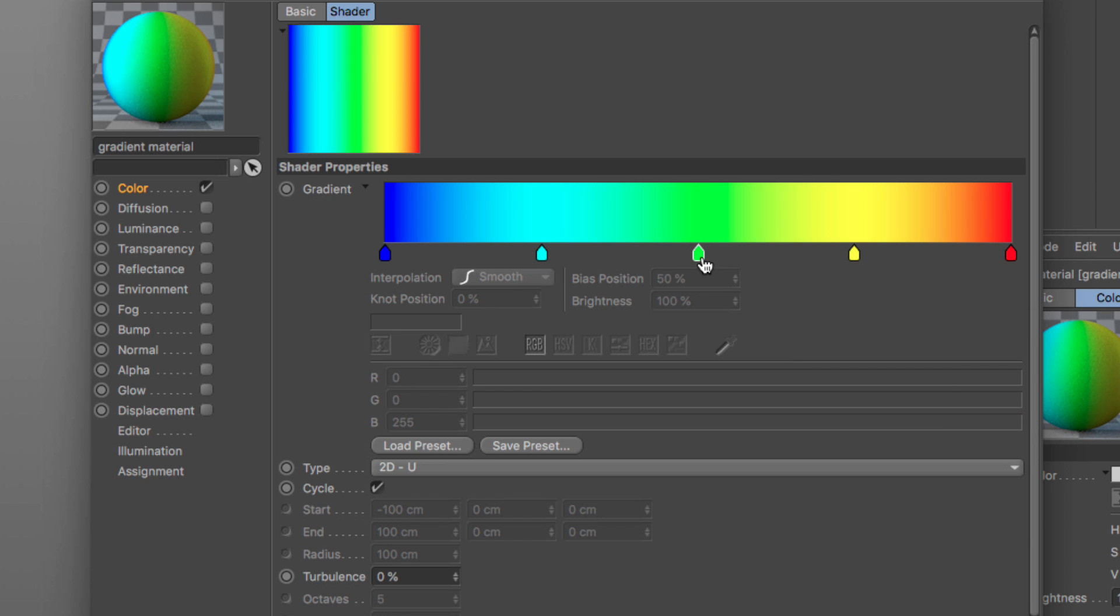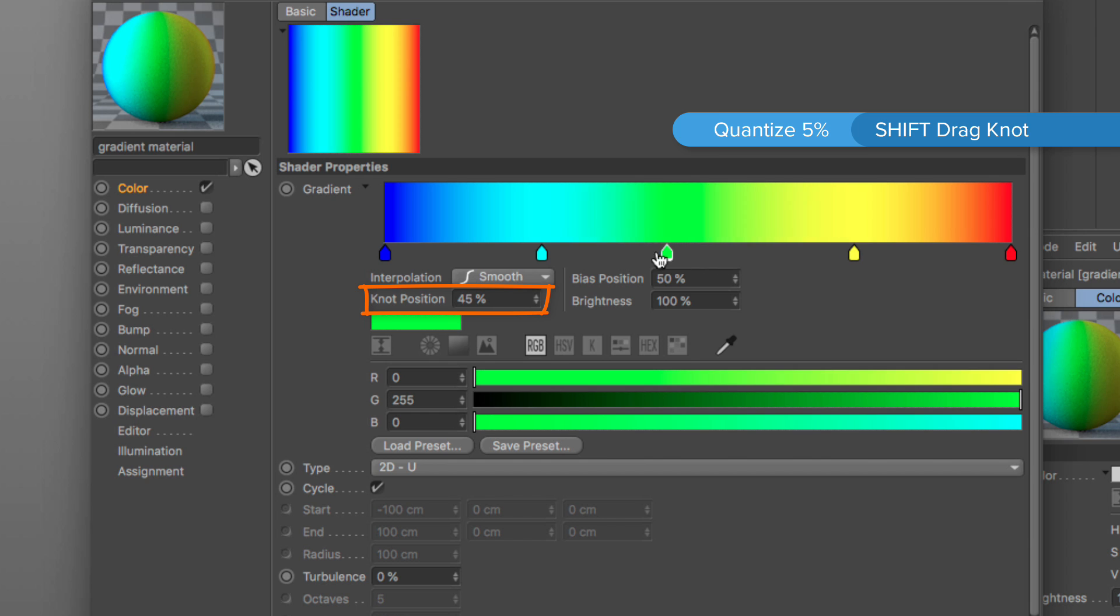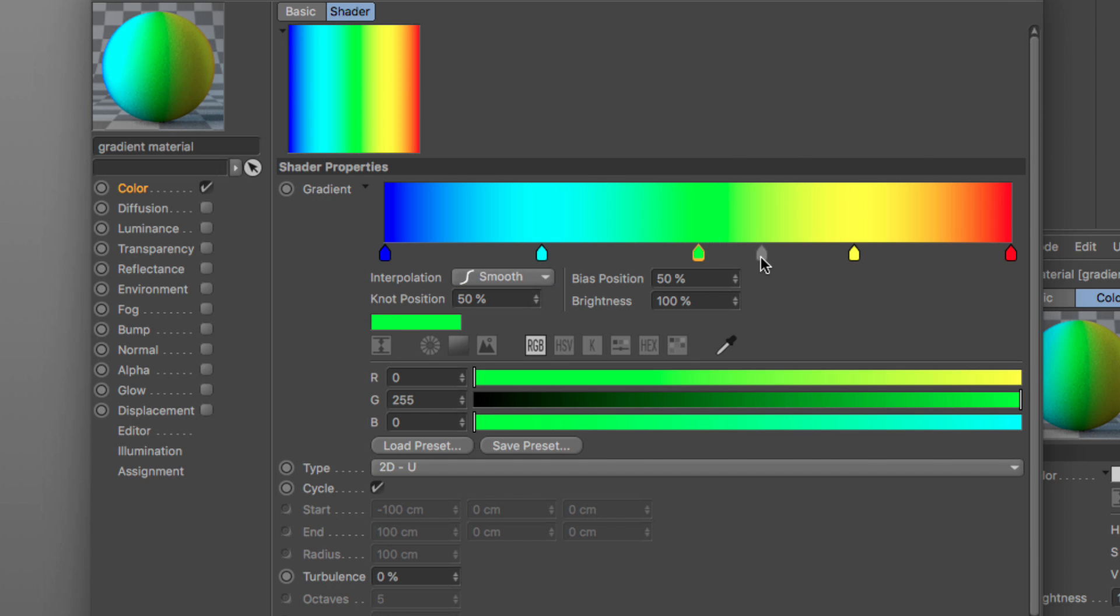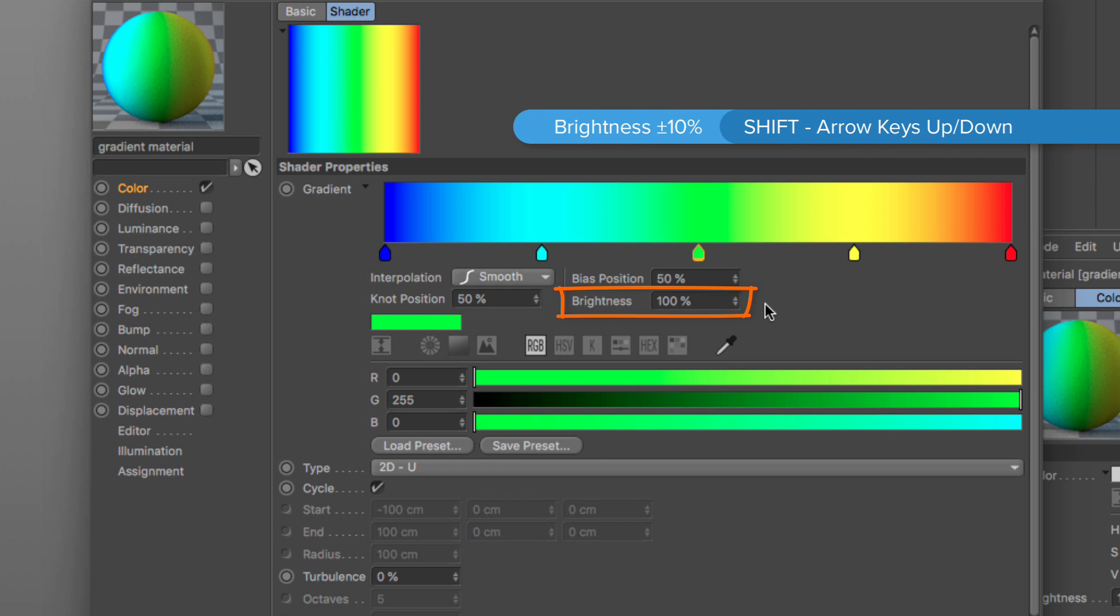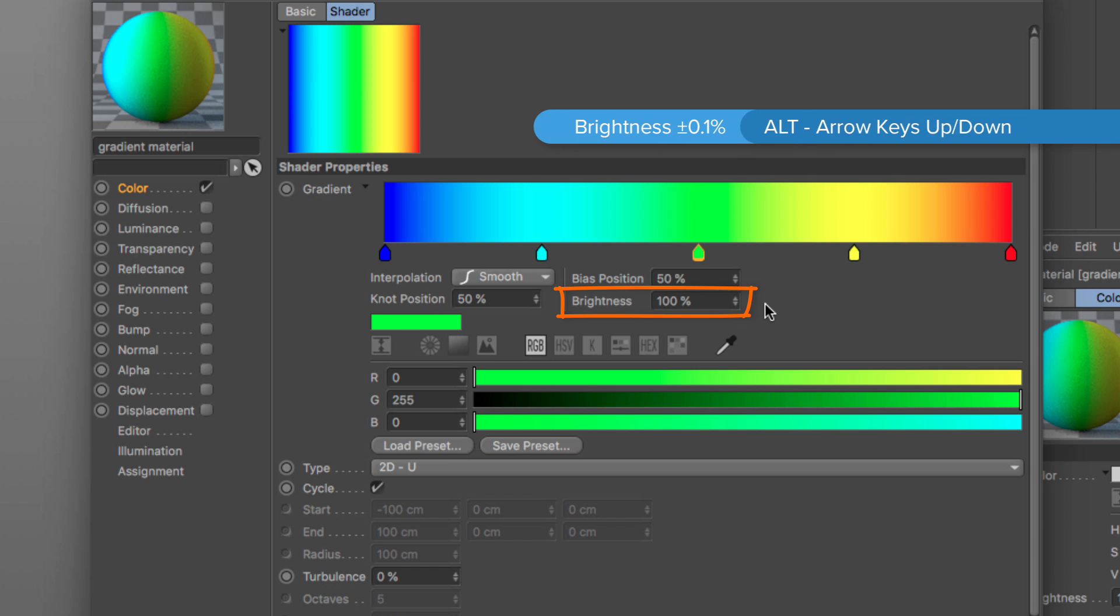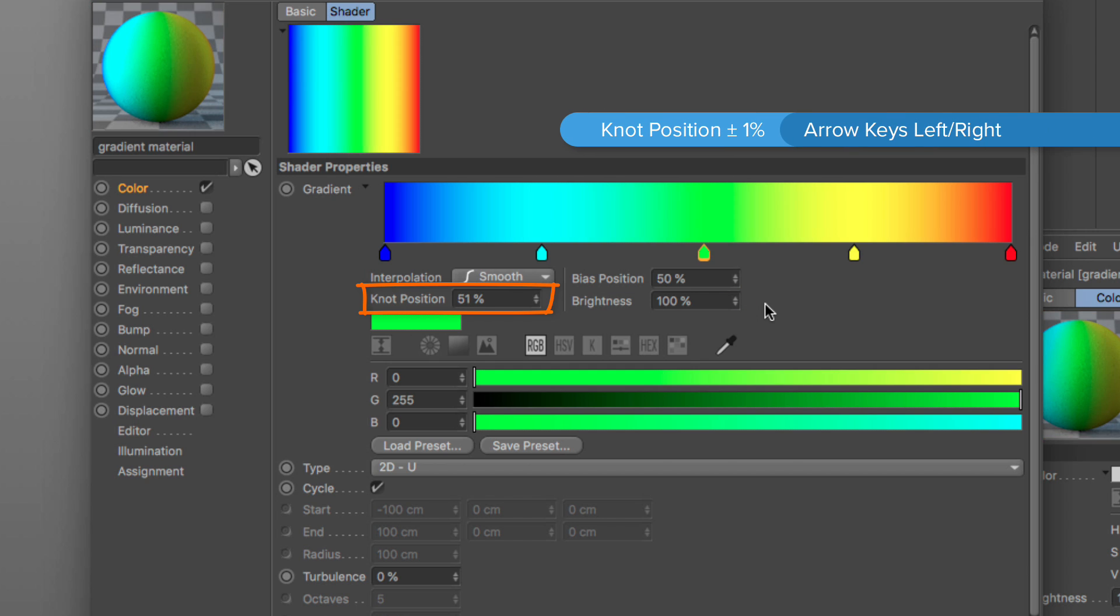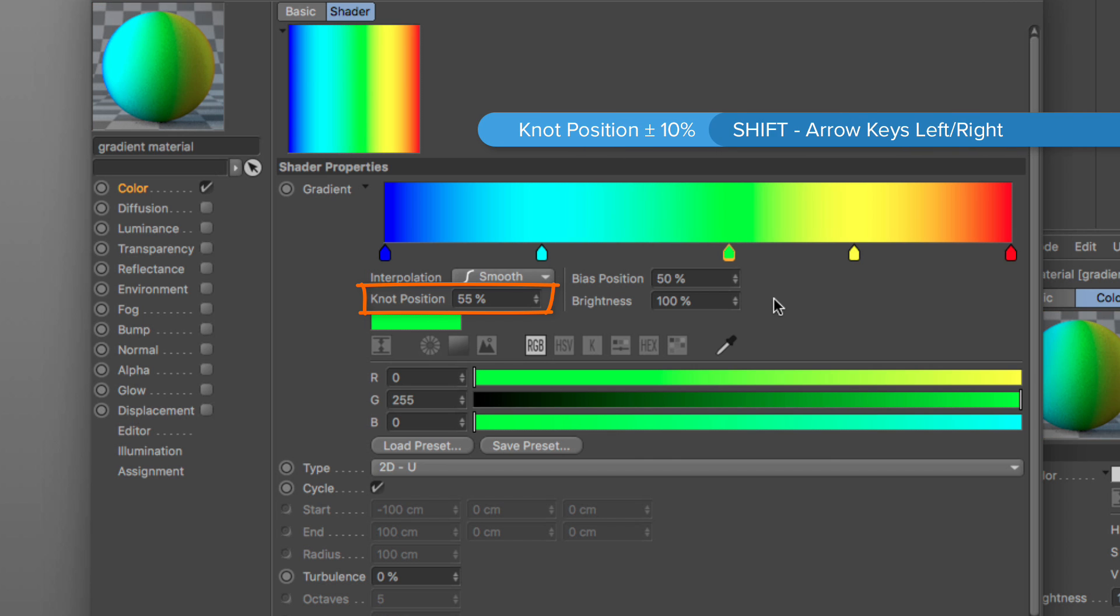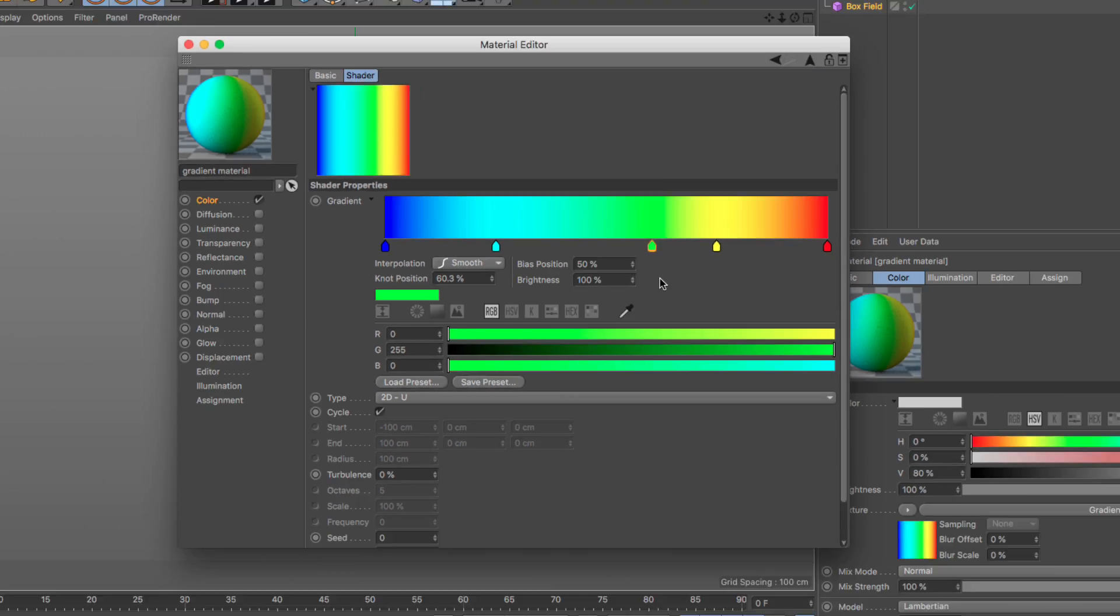If I select a knot and drag it using the shift key, then it quantizes the position every 5 percent. Also when a knot is selected, I can press the up and down arrows to change the brightness. If I use the shift, it goes up and down by 10 percent. If I use the alt or option, it goes up and down by 0.1 percent. And the same thing applies when I press the right and left keys where the position is going to move by one percent, with shift 10 percent, and with alt 0.1 percent.